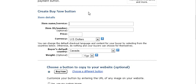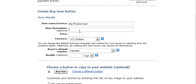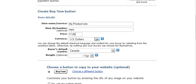You get a screen that you fill out. So your item name, this is the description of your item. You can give it an item number. That's optional. Just key it in there. The price you're going to charge. And the currency.